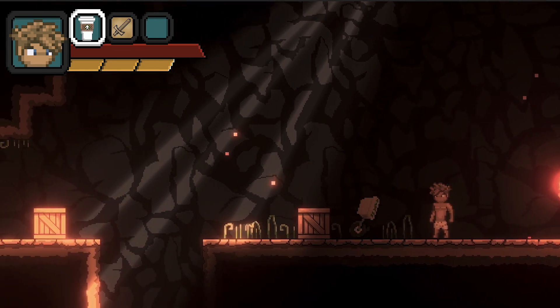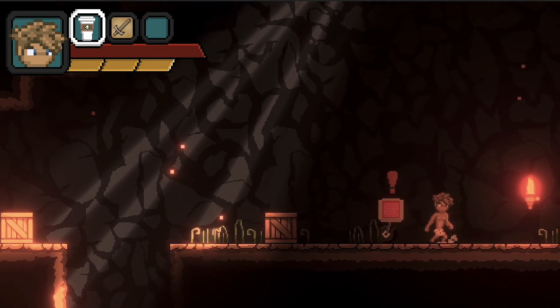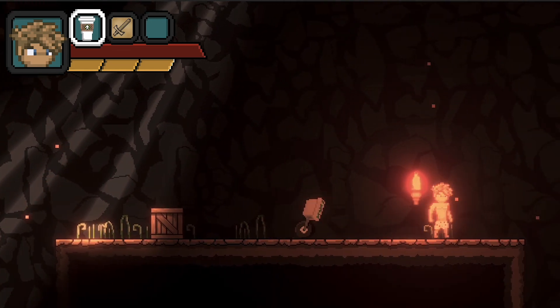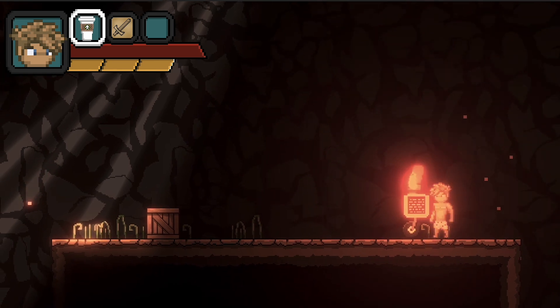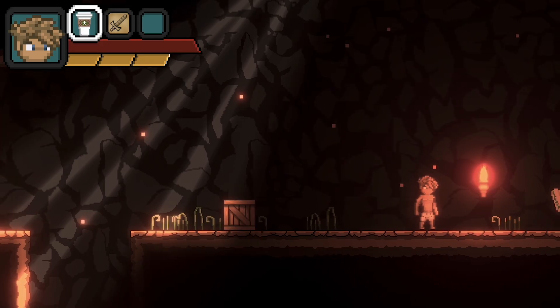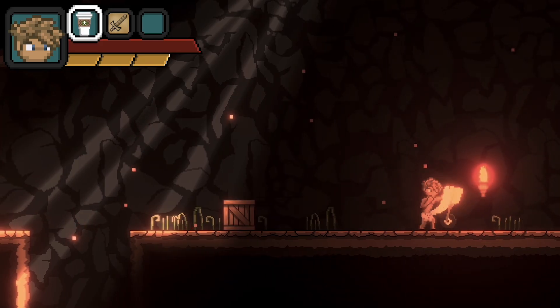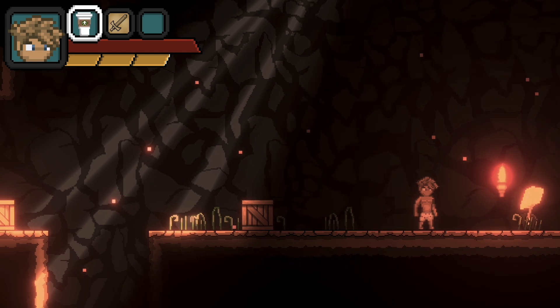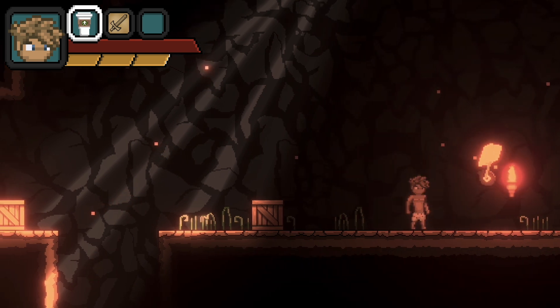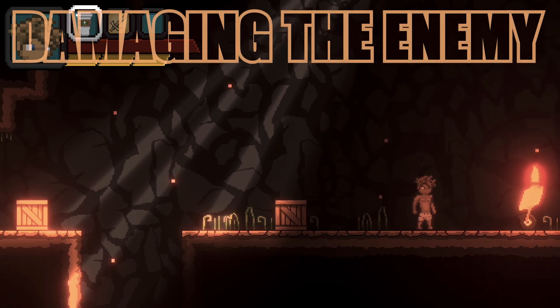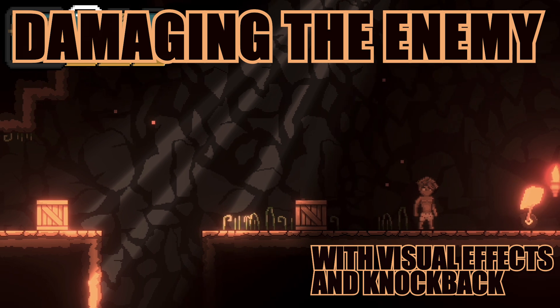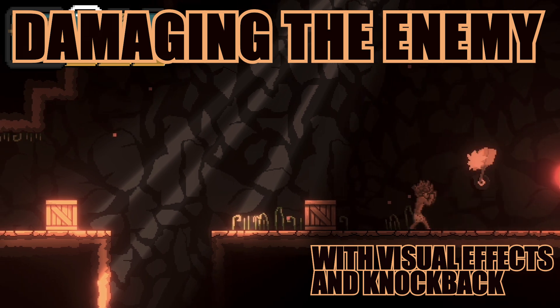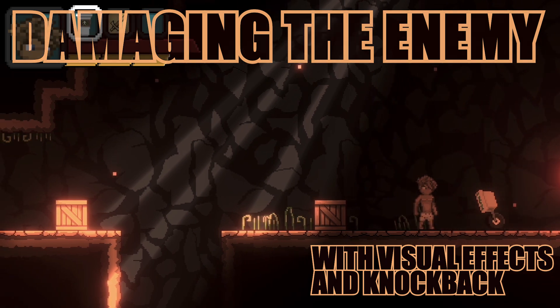Alright, we've got some good things going on. We can take damage, but at the moment, even though I can punch, I can't actually hurt my enemy. So in this video, that's where we're headed. We're going to add some damage dealing so that we can hurt our enemy, as well as a visual punch effect and a knockback. Let's get started.